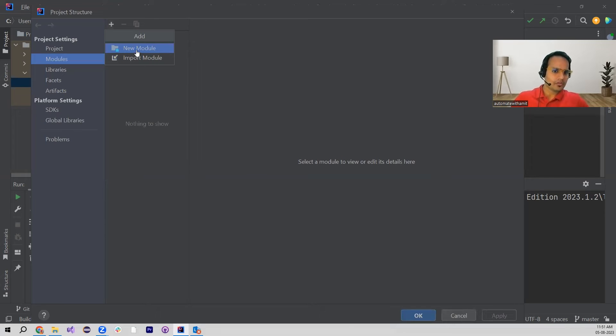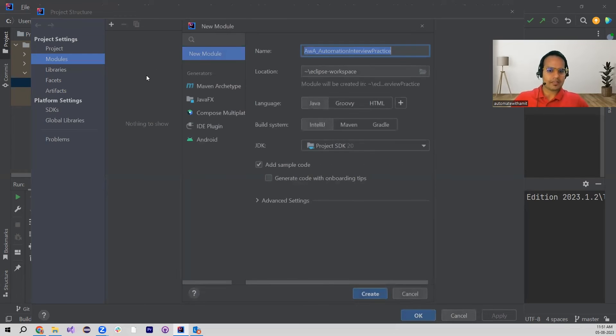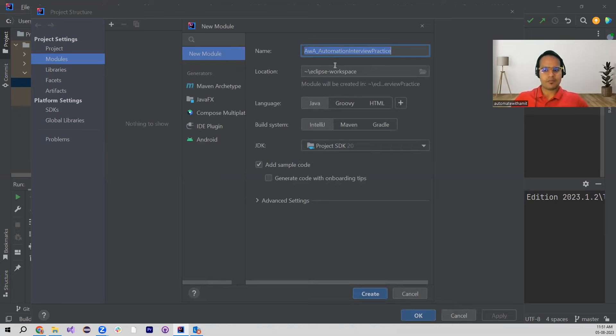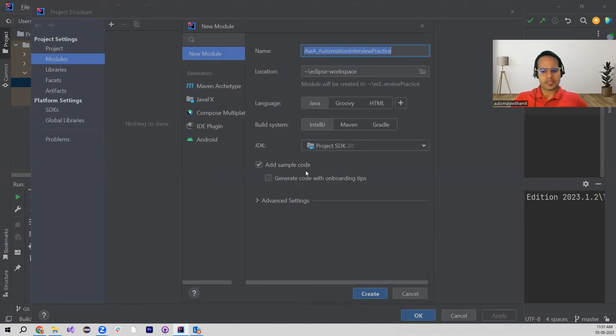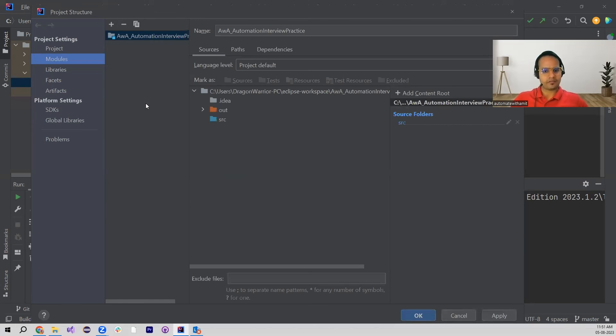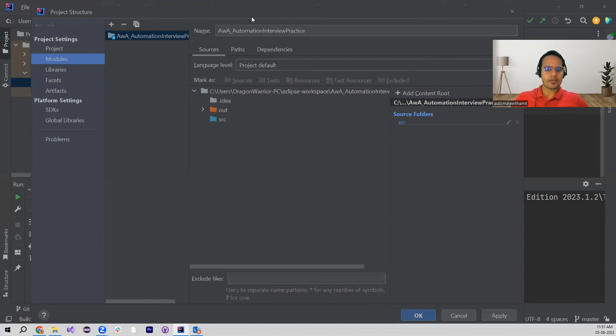I'm adding this new module, and whatever is the name of the project, I am leaving as is. Everything I'm leaving as is because language is Java and build system is IntelliJ, and everything else is as is. I am not touching anything else. So I have clicked on Create.